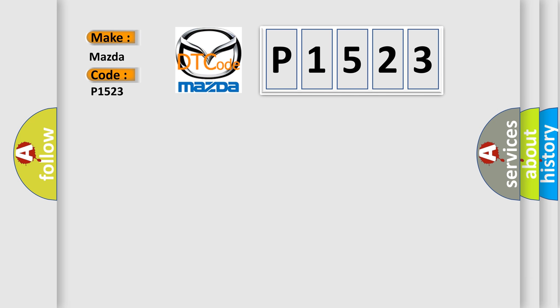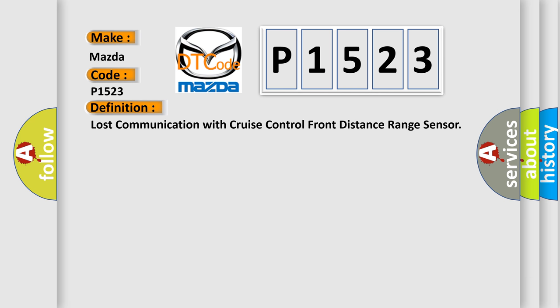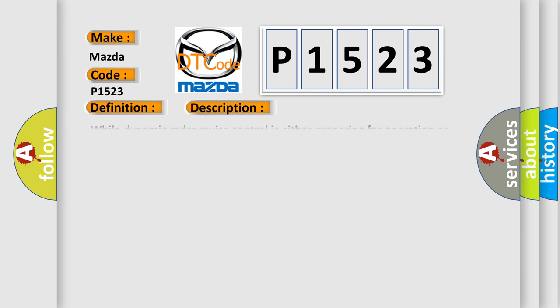The basic definition is lost communication with cruise control front distance range sensor. And now this is a short description of this DTC code.